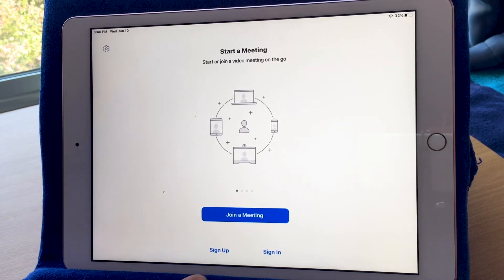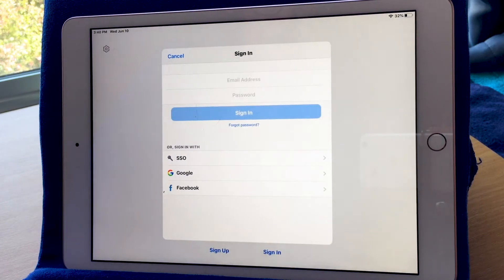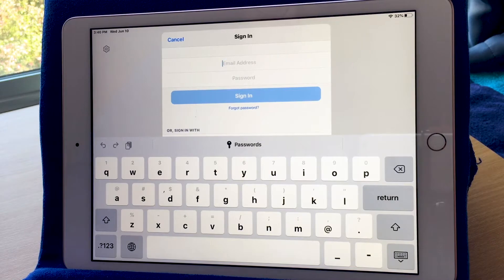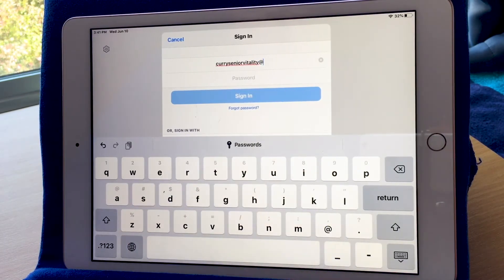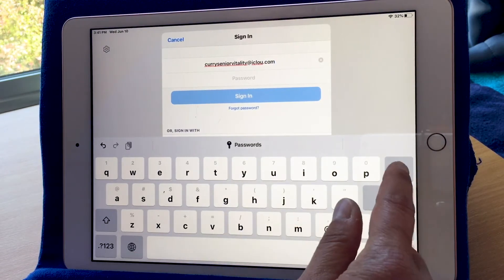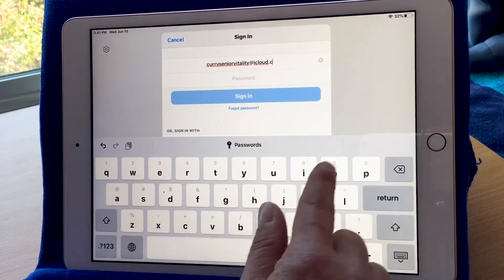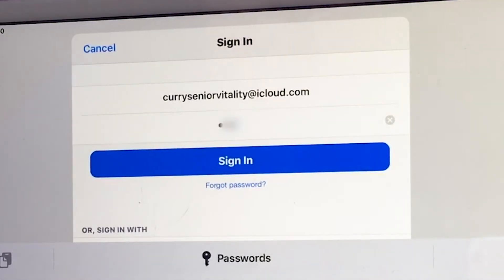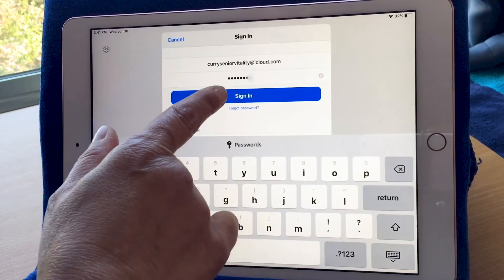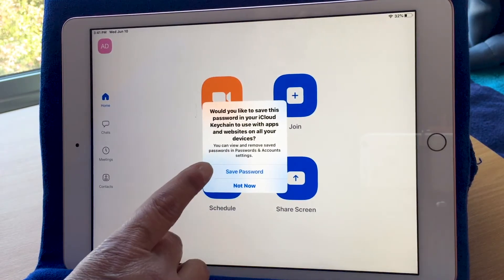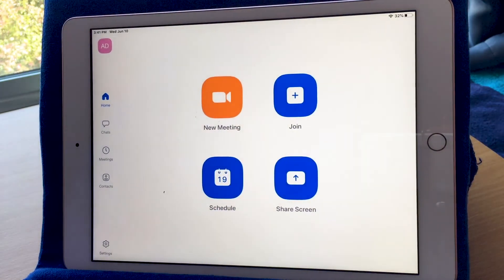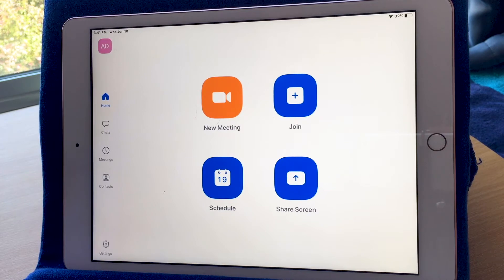I'm going to go to the Zoom app. Where we left off last time, I went to sign up for Zoom. Now that I've done that, I can do the other step, which is sign in. I'm going to put in the email address I used for my Zoom account and the password I set up, and sign in. It offers to save my password — I'm going to choose not now. So this is our Zoom homepage — this is what the app will look like when you open it after you've signed up for an account.